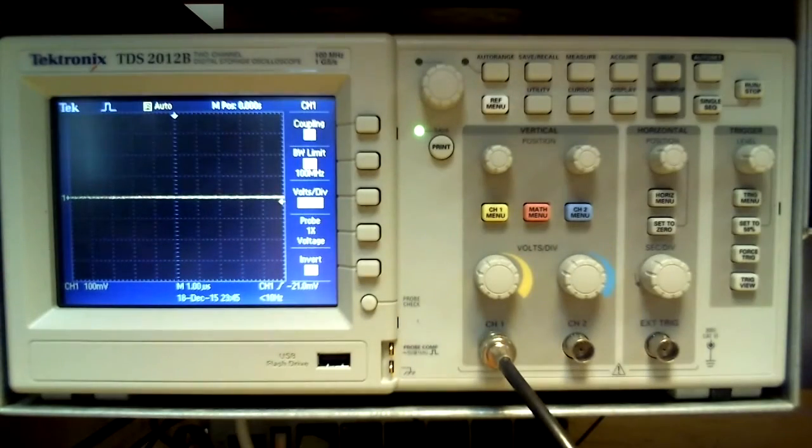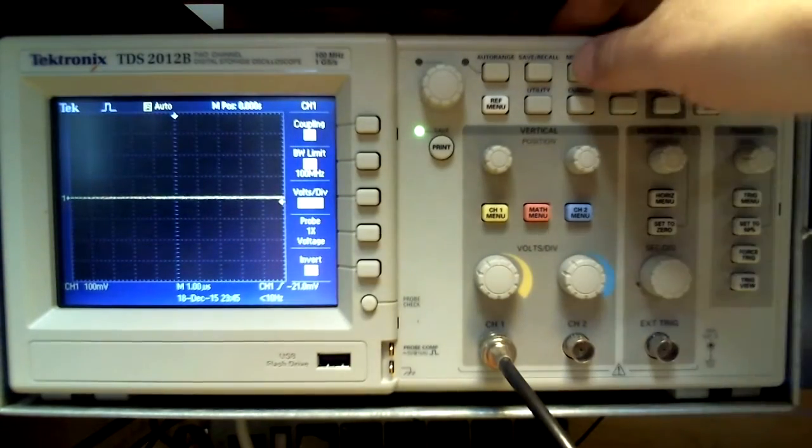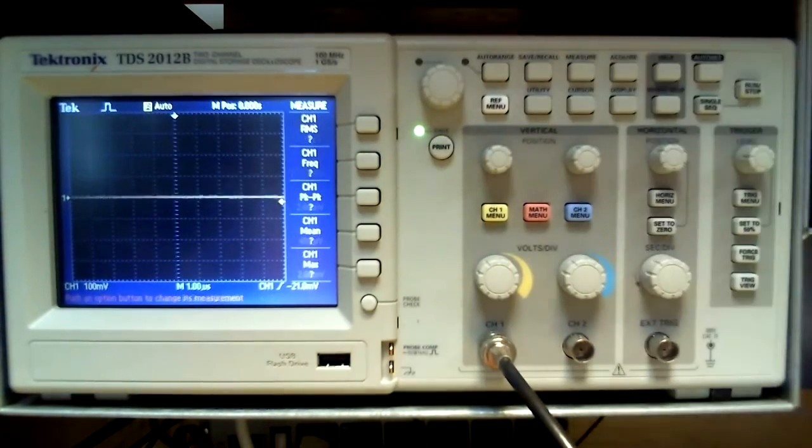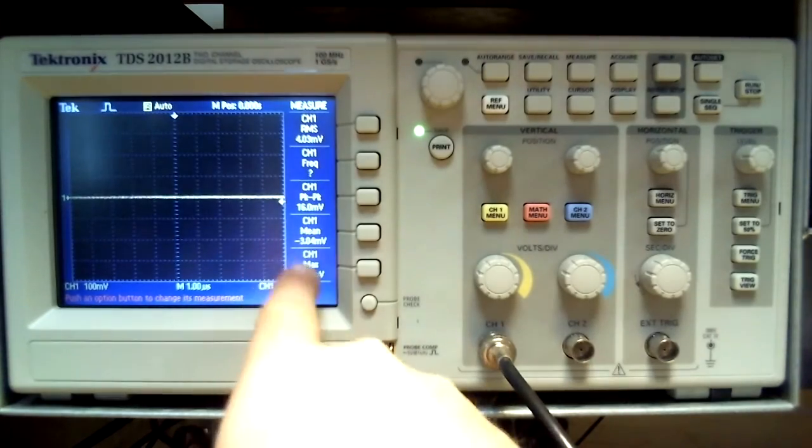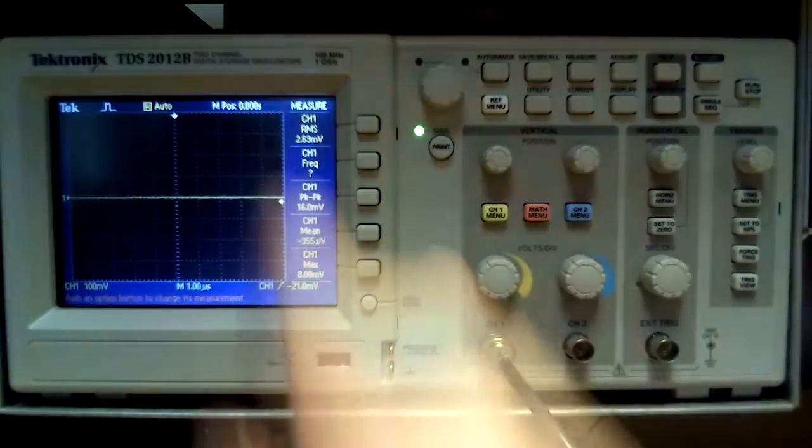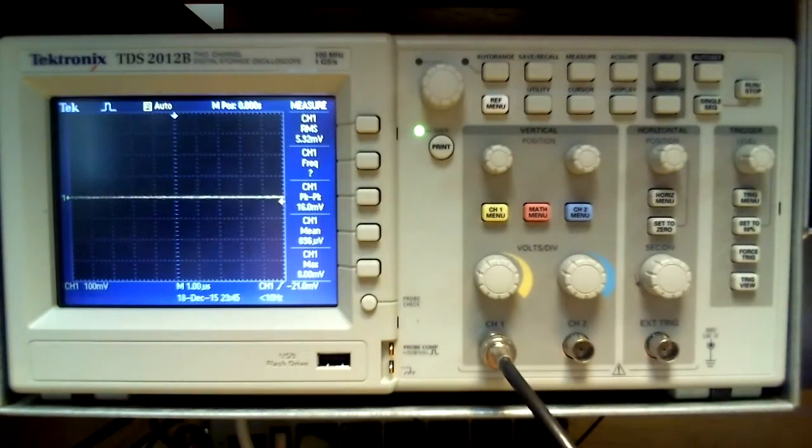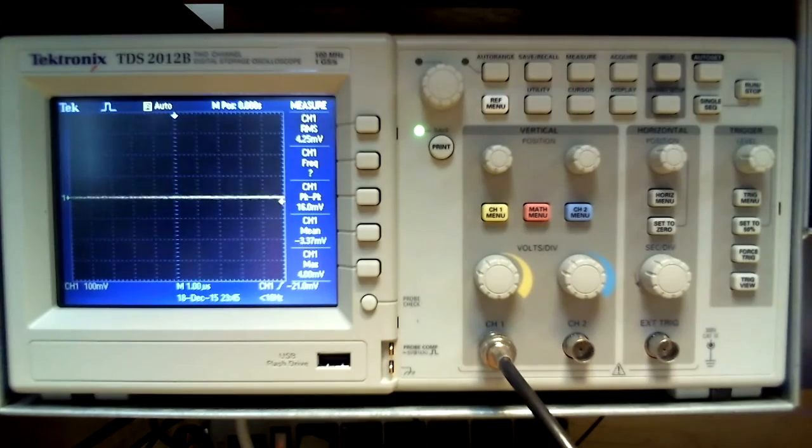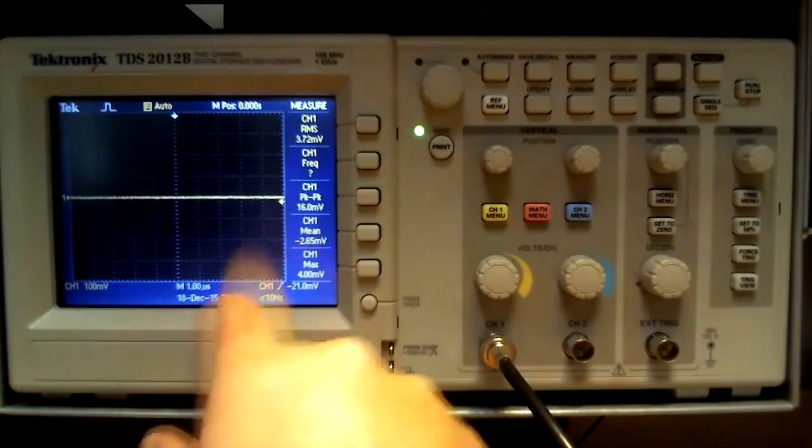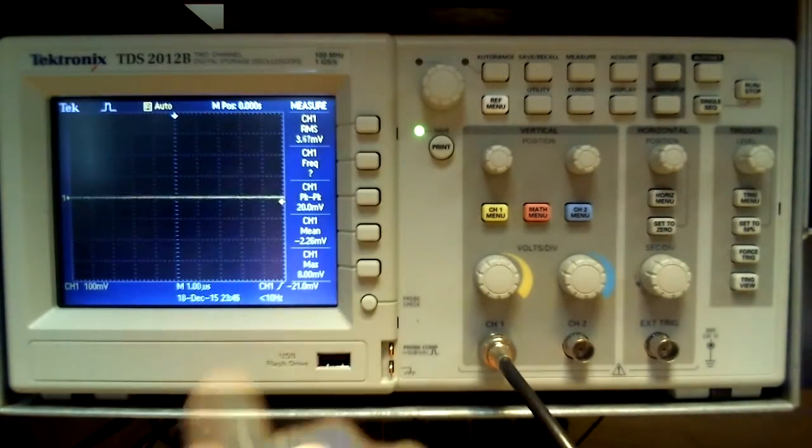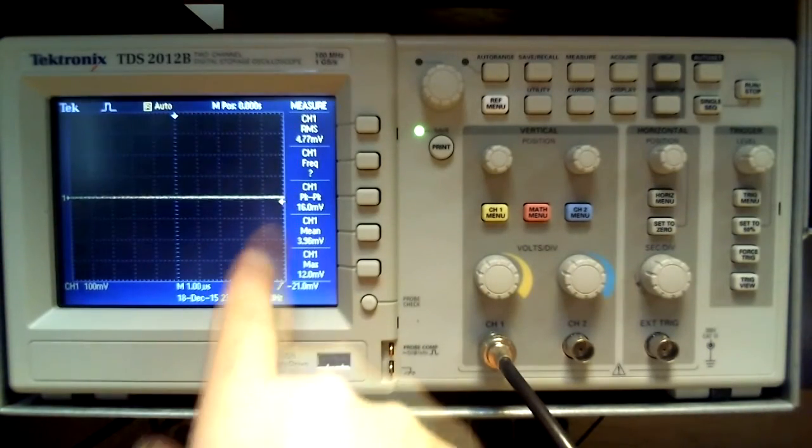Another feature of the digital oscilloscope is the measurements it can take. The channel and measurement type can be selected. Five different measurements can be taken at one time with this device. Note the measurements are in volts for the y-axis or time and frequency for the x-axis.